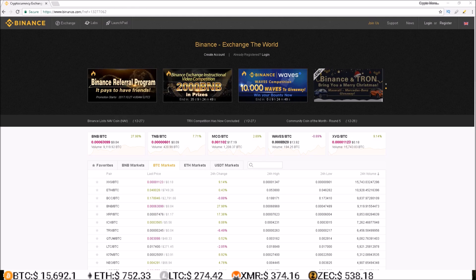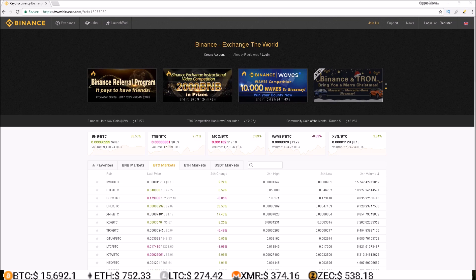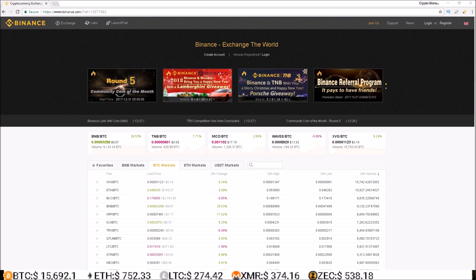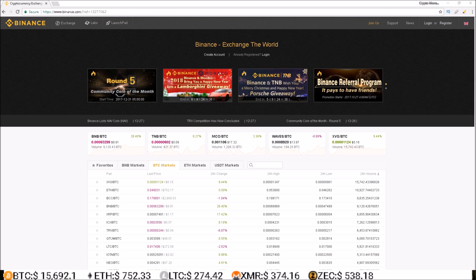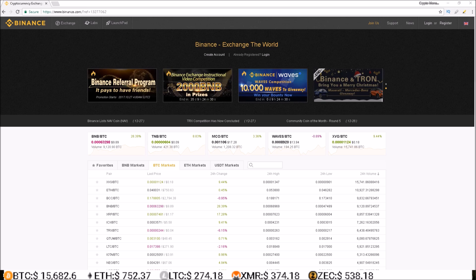The Binance crypto exchange has quickly become a favorite amongst crypto traders and those looking to buy altcoins. In this video I'm going to show you how to register, deposit, withdraw, and trade on Binance.